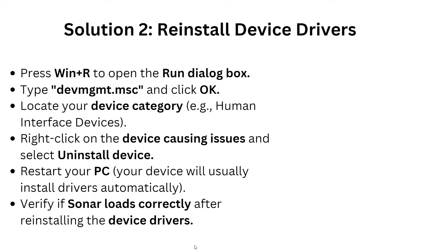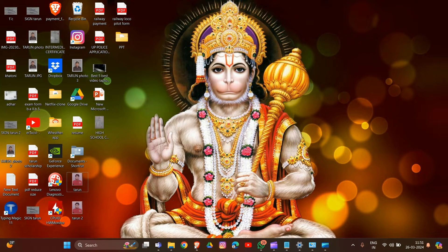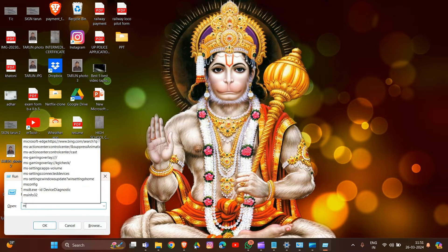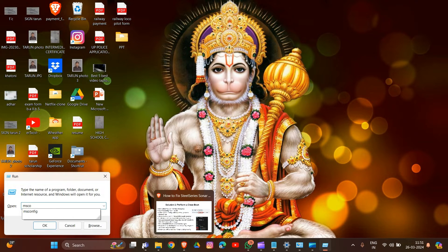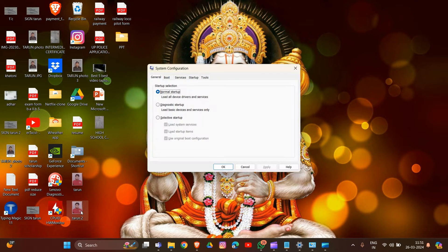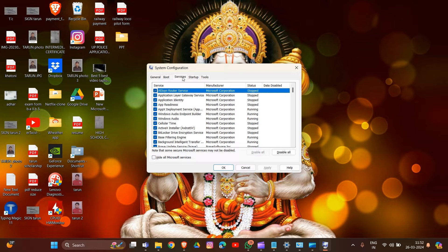The first solution is to perform a clean boot. Press Windows + R to open the Run dialog, type msconfig, and click OK. In the System Configuration window, go to the Services tab and check the box next to 'Hide all Microsoft services'.